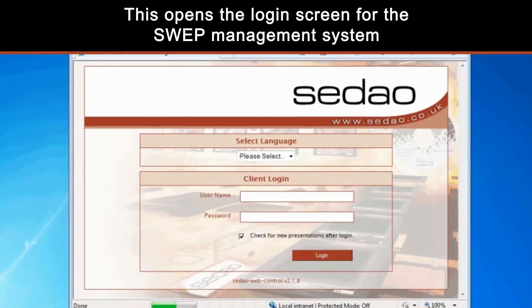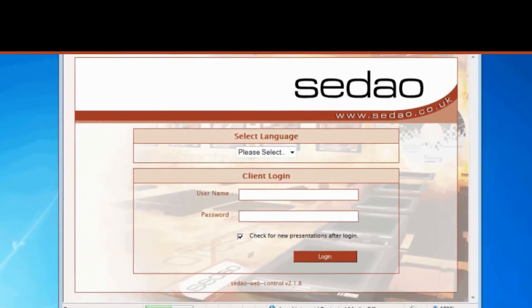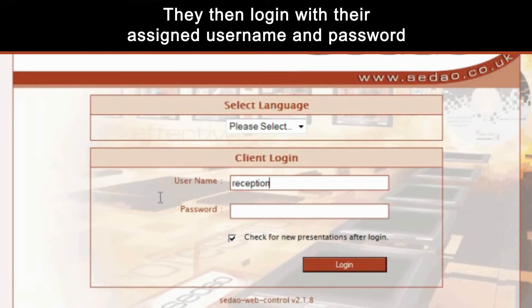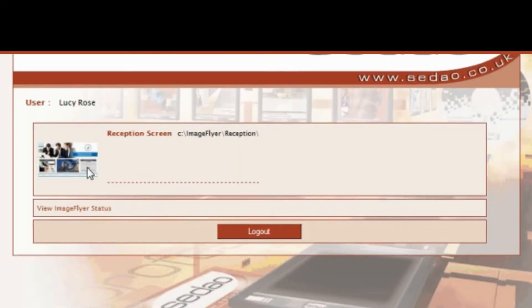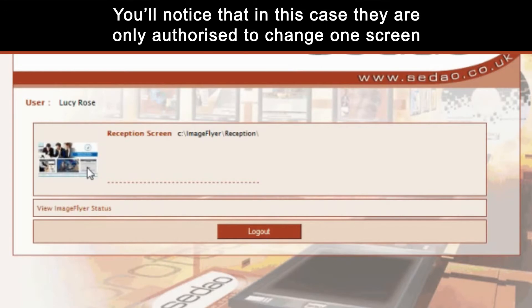This opens the login screen for the SWEP management system. They then log in with their assigned username and password, and click on the icon of the screen layout they want to update. You'll notice that in this case they are only authorised to change one screen.